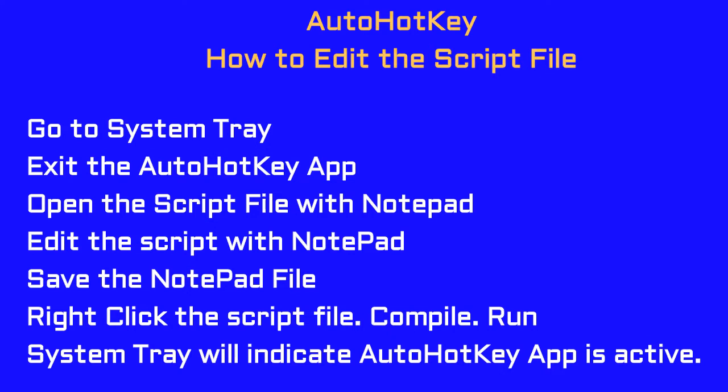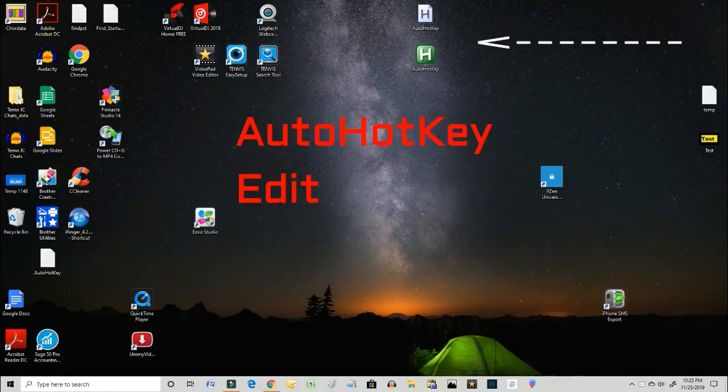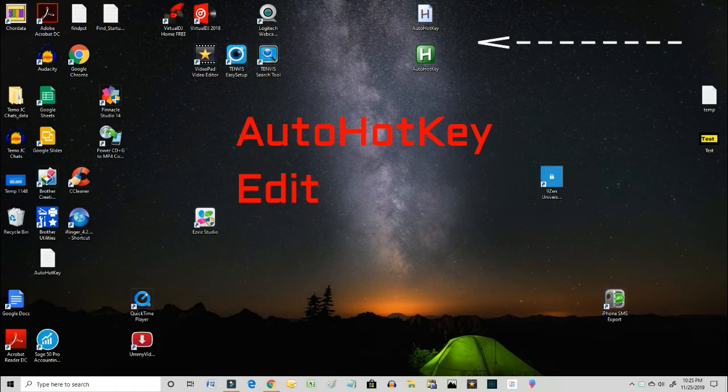What comes up next is a step-by-step tutorial on doing just exactly that. This is how you make a change or an edit to the AutoHotKey script - little tricky, so let's look at it.